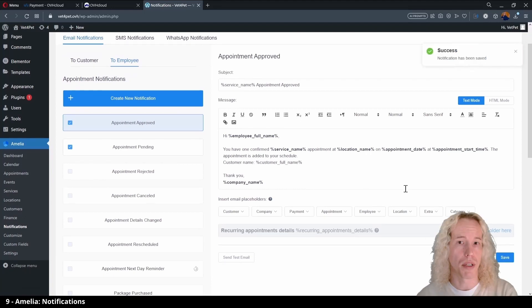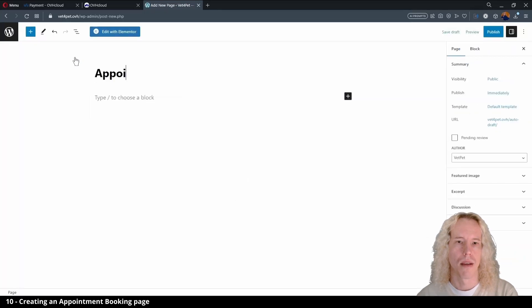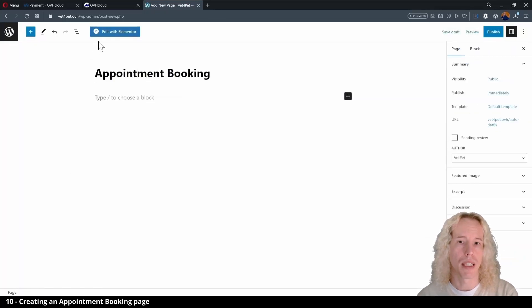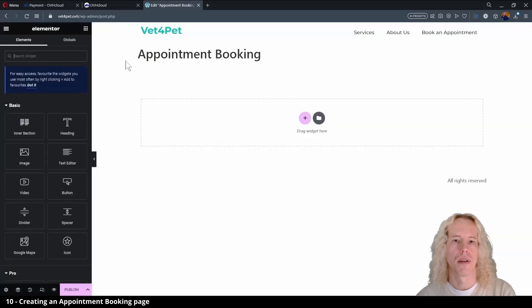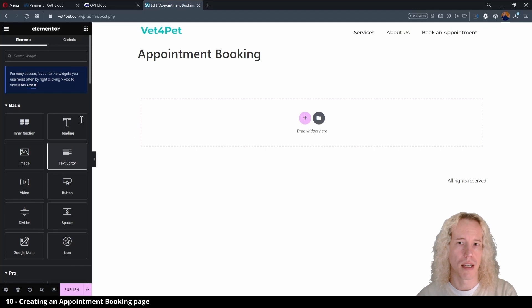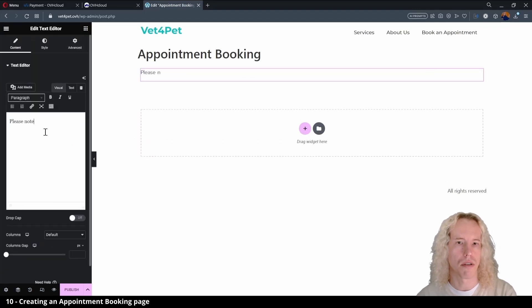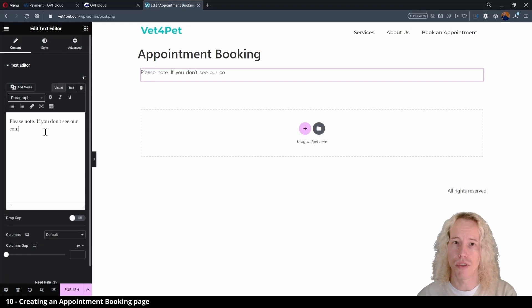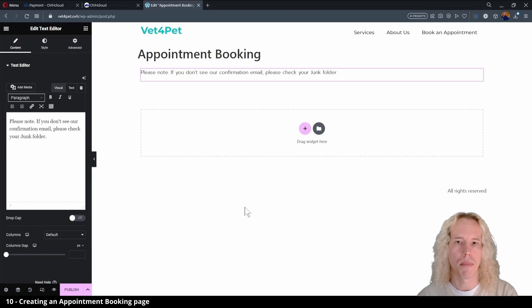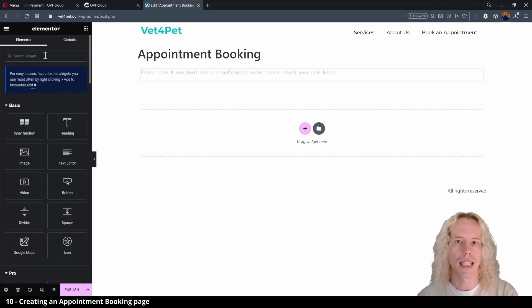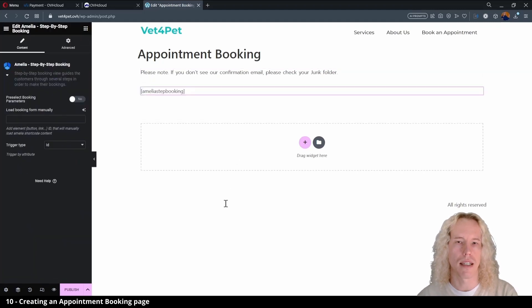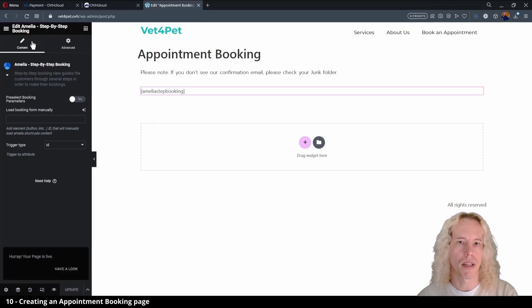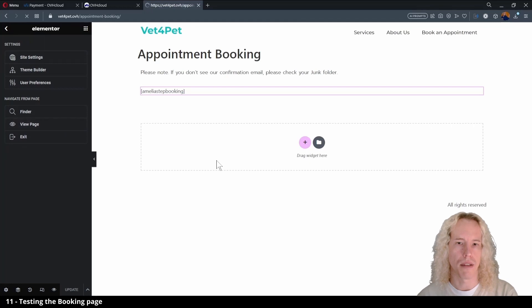Next we can create the booking page. So from the top menu we can select add a new page. Let's name it appointment booking and select edit with Elementor. To make sure users find the emails, let's add a text element on top and write some instructions for them to check the junk folder too, just in case the email is considered spam. Next, open the widget menu and type in Amelia. We want to add the step-by-step booking by dragging it under the text or the next empty box. We don't see the preview here, so you can simply click publish and go from the top menu to view our new booking page.